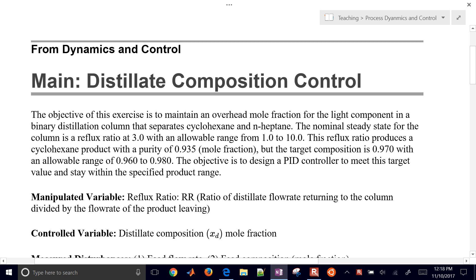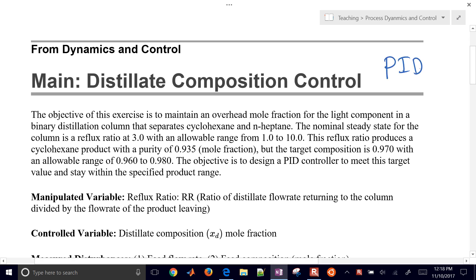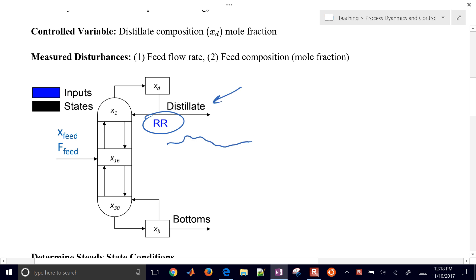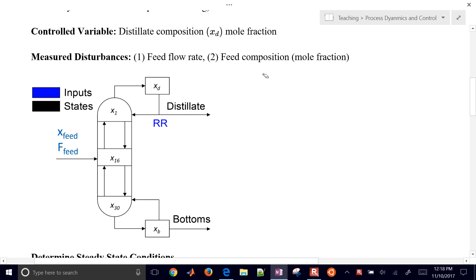We're going to walk through an example problem of distillation composition control, and we're going to use a PID, or Proportional Integral Derivative Controller. The objective is to maintain a distillate composition by changing the reflux ratio — how much is recycled back to the column versus how much is produced. As you recycle more back to the column, the purity goes up.